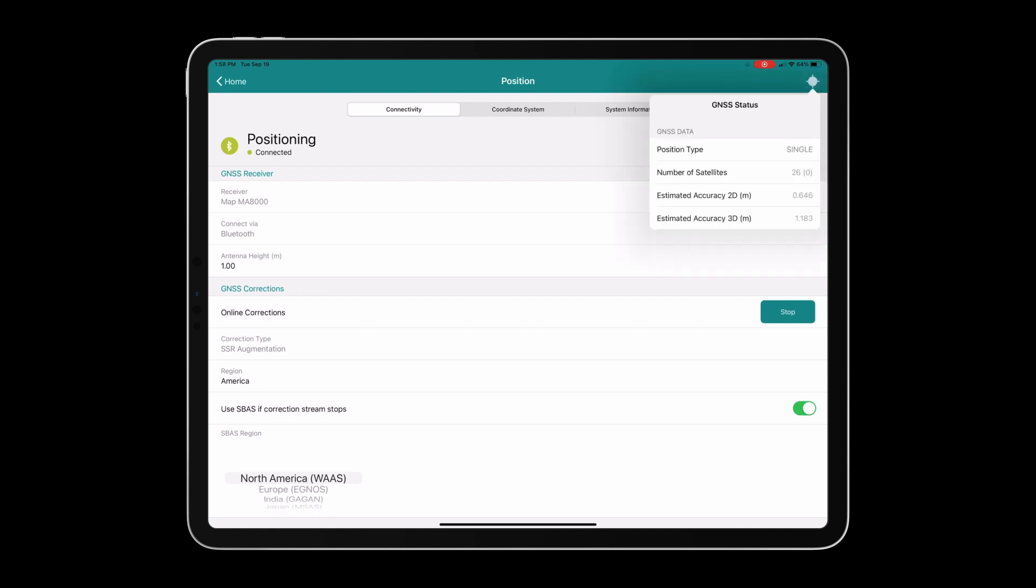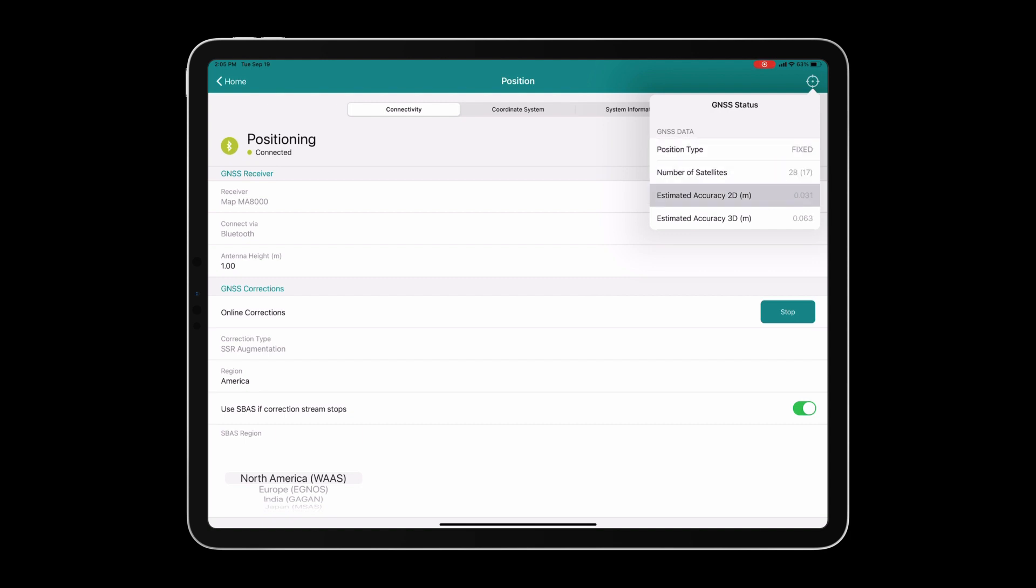In the top right corner of the app, you will see a target icon. This icon will display your corrections. You will bounce between single, float, and fixed. It is important to remember that you want to start data collection when you have achieved a fixed positioning status. This target icon will also display the number of satellites that your GPS is communicating with and your horizontal and vertical tolerances.